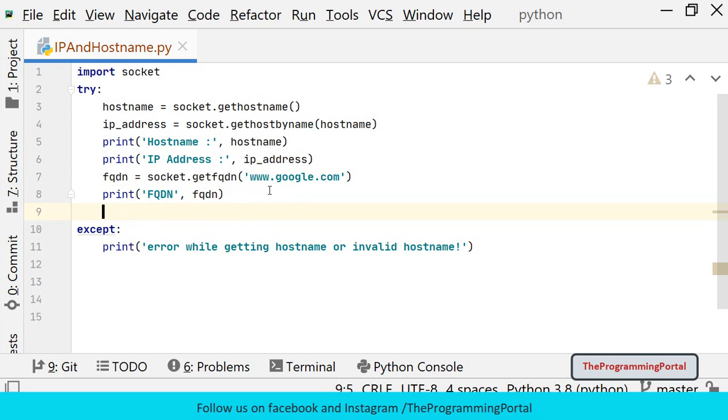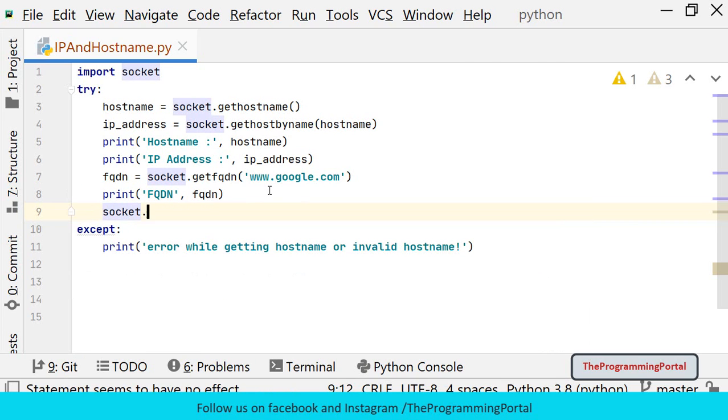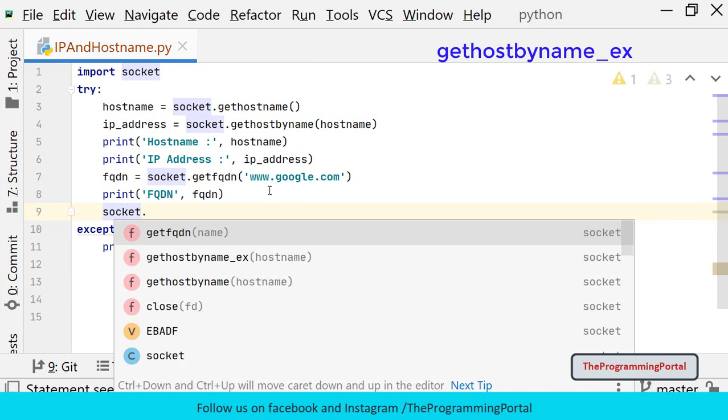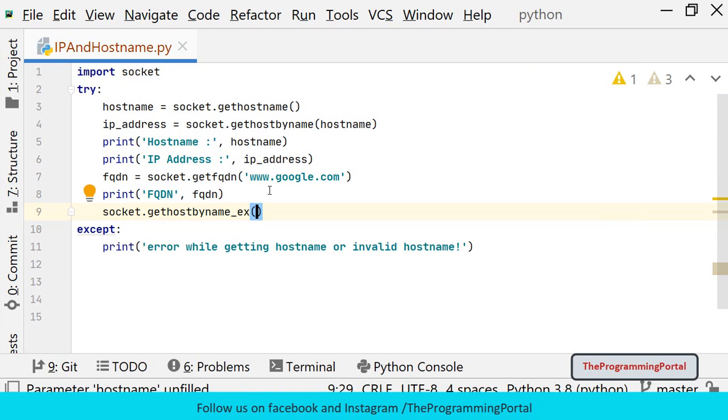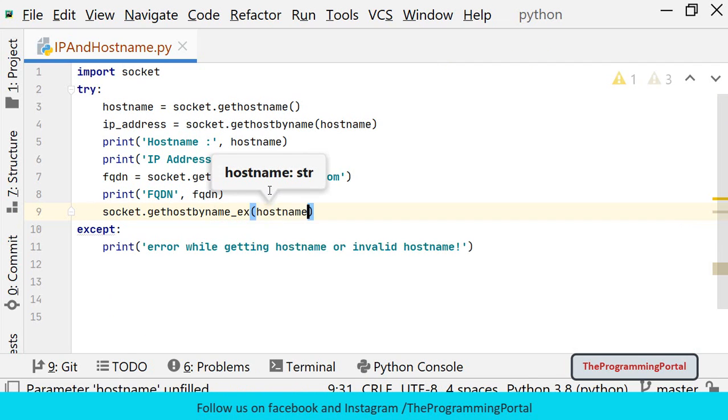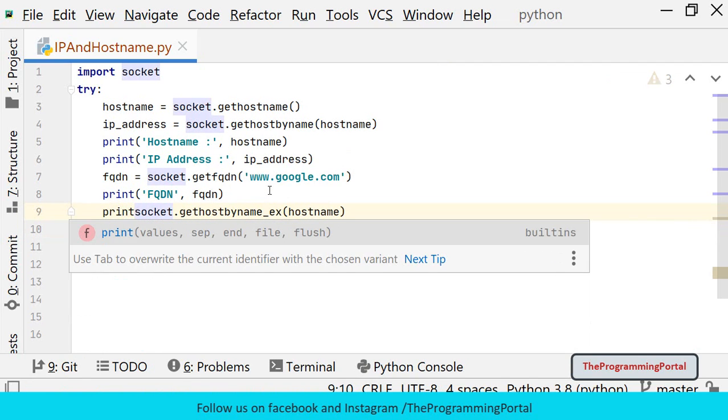Next is to get the list of active network IP address. So we can use socket.extension method. So we can write gethostbyname_ex. Here we need to pass hostname. And let me print the output. So we can write print.